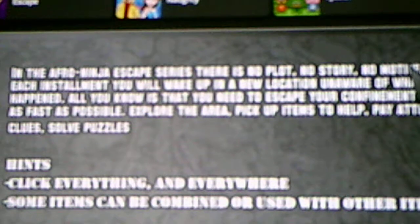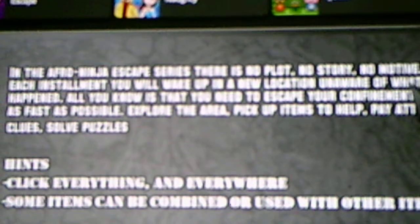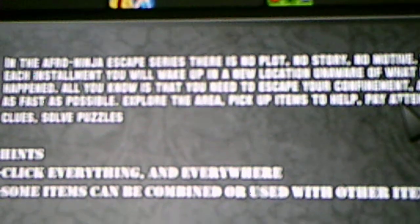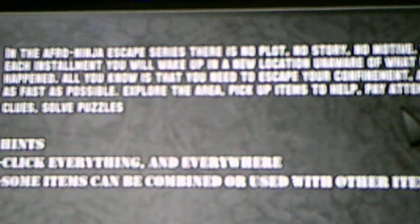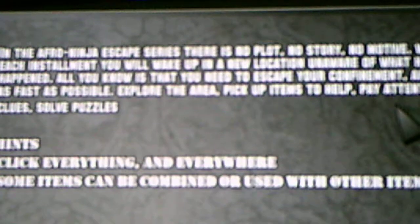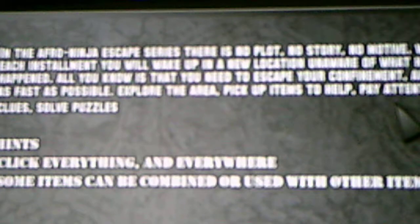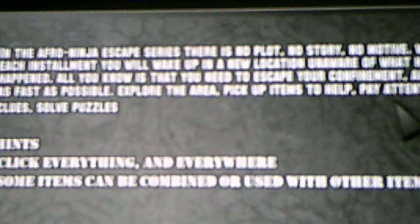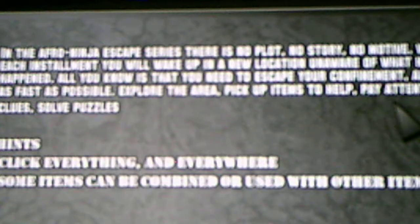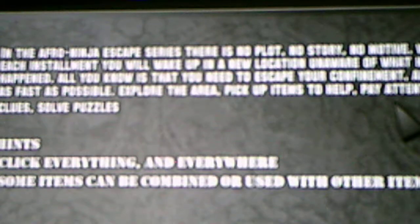Presented by Addicting Games. Afro Ninja Productions, which this game is created by. I gotta scroll up so I can show you the instructions. In the Afro Ninja Escape series, there is no plot, no story, no motive. With each installment, you will wake up in a new location, unaware of what has just happened. All you know is that you need to escape your confinement, and do it as fast as possible. Explore the area, pick up items to help, pay attention to clues. Click everything and everywhere, some items may be combined or use other items.